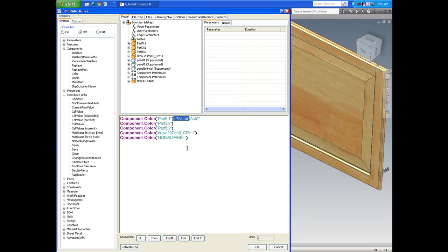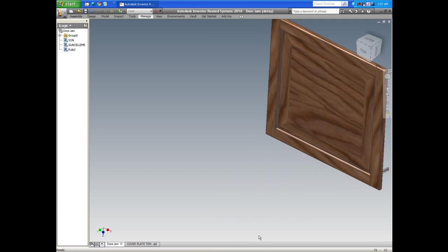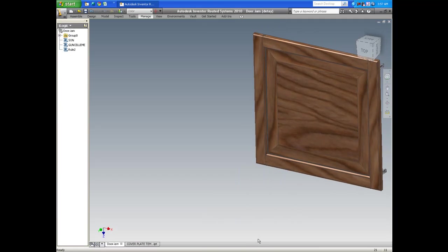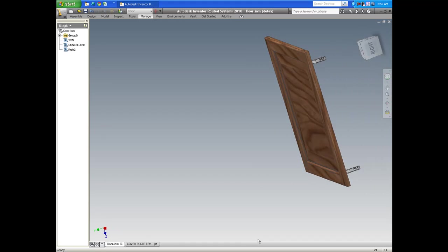I'm almost done here, and as soon as I hit the okay button, as soon as I finish copying this, it will go ahead and replace the color of each individual part in this assembly.